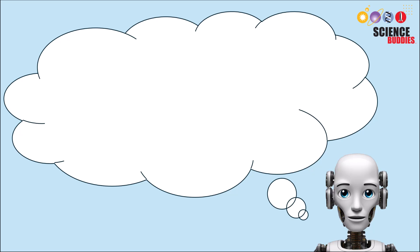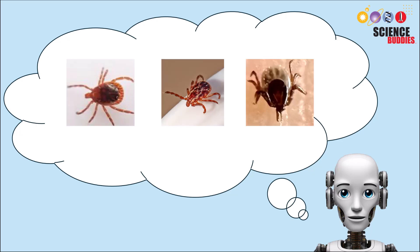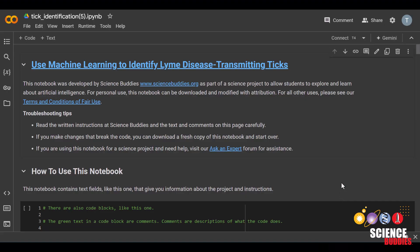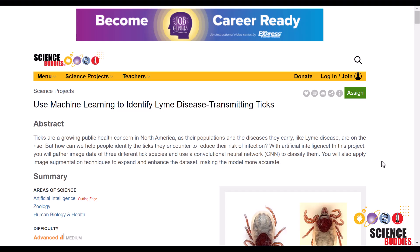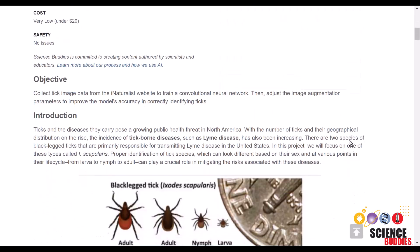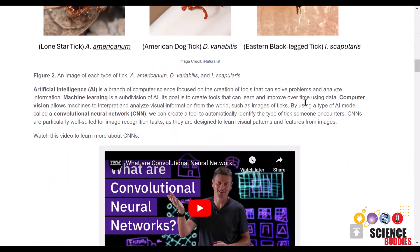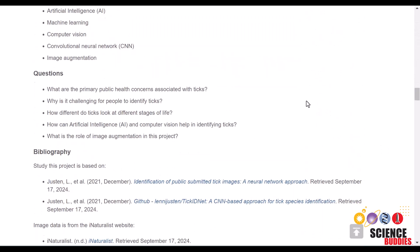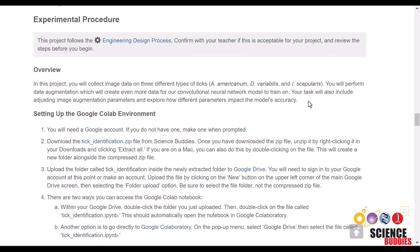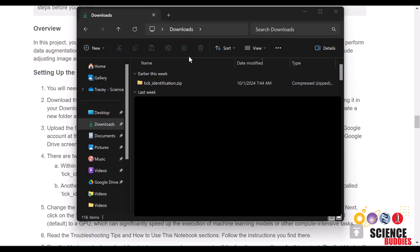Machine learning is one way to help us identify ticks without help from an expert, and we'll show you exactly how. We provide most of the code for this project on our project page, which will be linked in the description below. From here, you would want to scroll down until you find the tick_identification.zip folder under the setting up the Google Colab environment section. Click on it to download.